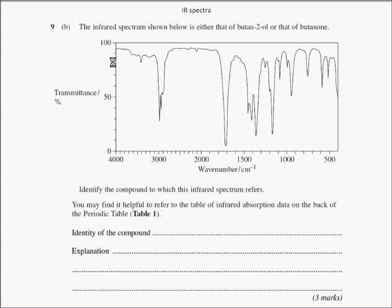So we start with this question: the infrared spectrum shown below is either that of butan-2-ol or that of butanone. Identify the compound to which this infrared spectrum refers. You may find it helpful to refer to the table of IR absorption data on the back of the periodic table - table 1.